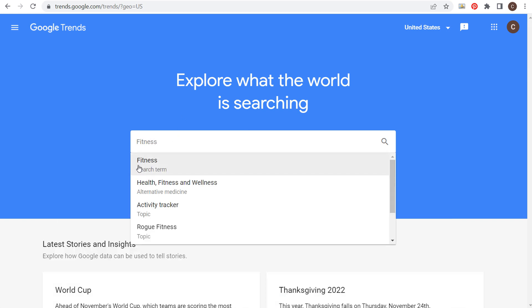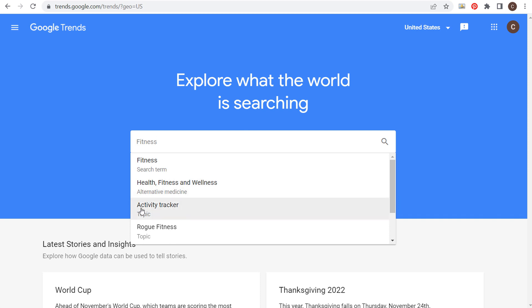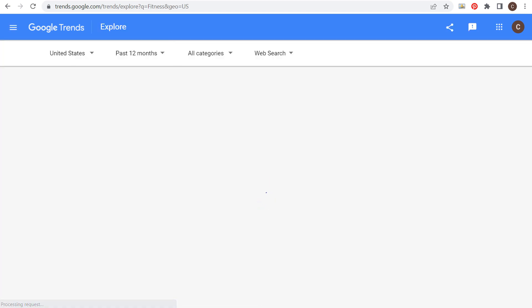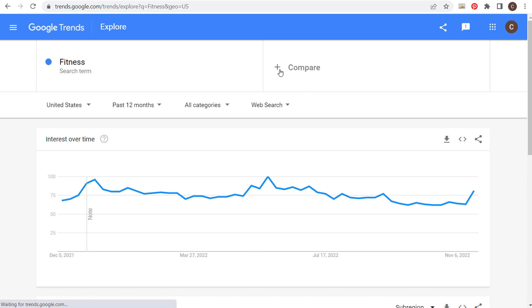When you enter a term, you're going to see 'fitness' as a search term, 'health, fitness, and wellness' as alternative medicine, and 'activity tracker' as a topic. These are different topics, and fitness right here is just the search term — you can look up any search term you want. If you're looking up something like 'fitness' or 'exercise' or any popular search term, you're going to get a ton of different information. You can compare this to other search terms — fitness versus bodybuilding, fitness versus exercise, or fitness versus diet — and see what generates the most level of interest.